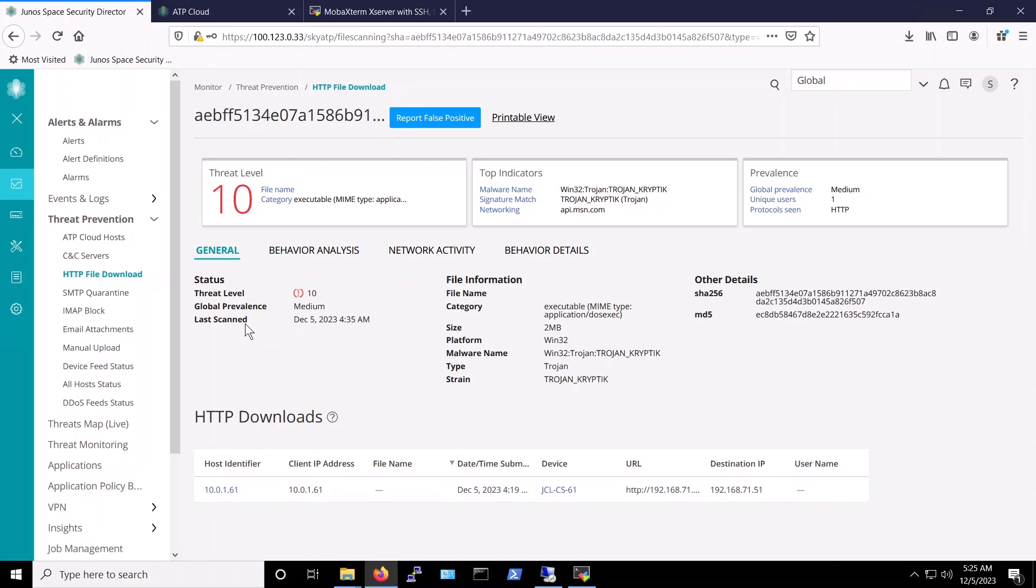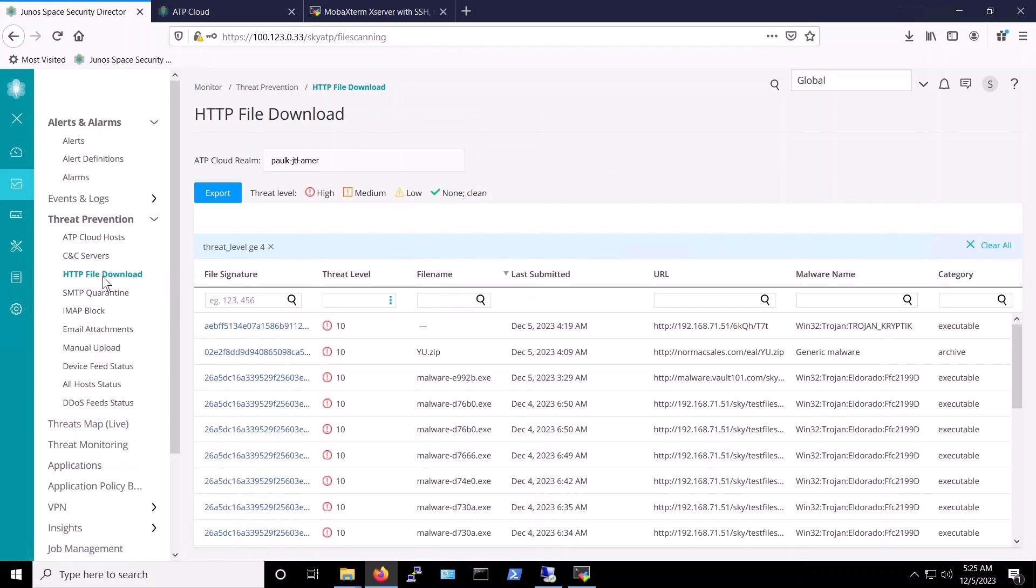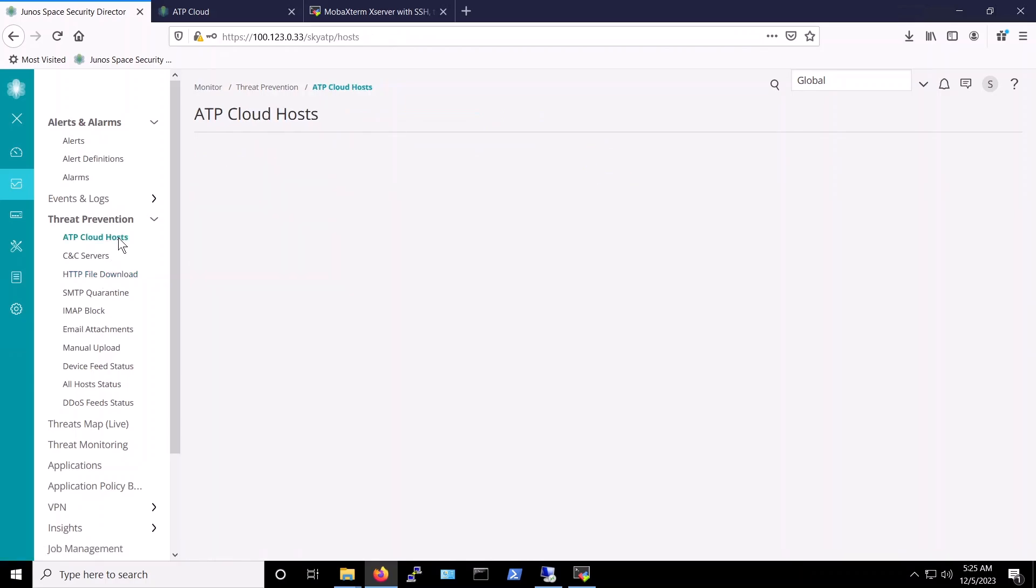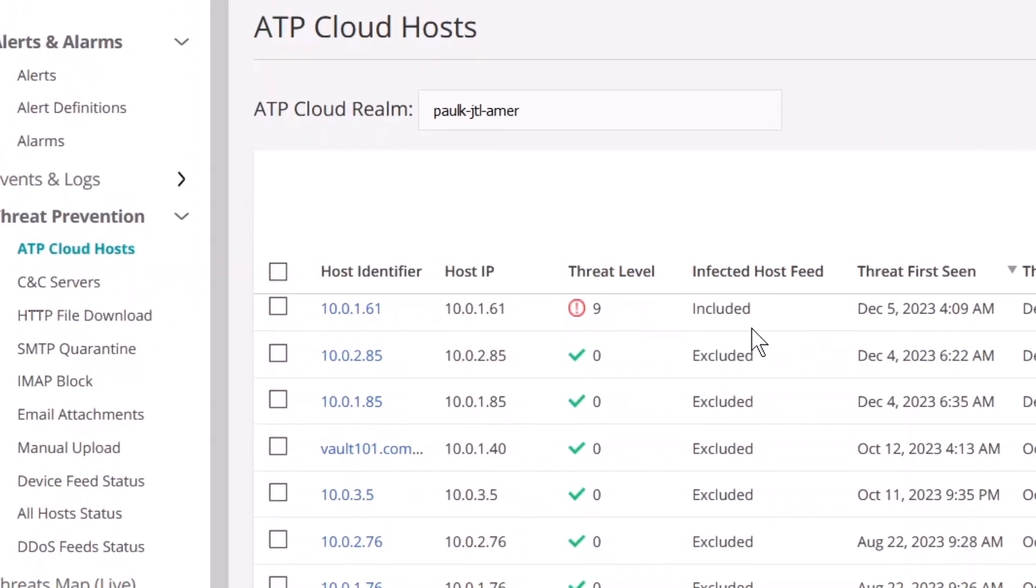Note that while the attack was unsuccessful, recall that the security policy being enforced on the vSRX blocks host network activity when it detects threats at level 8 and above. When we clicked on ATP Cloud hosts, we can see that the IP 10.0.1.61 is flagged at threat level 9. This threat level score is determined by multiple factors, such as malicious activities by that host including malware downloads and command and control connections.